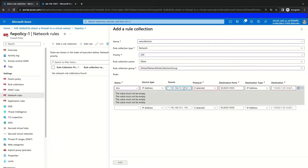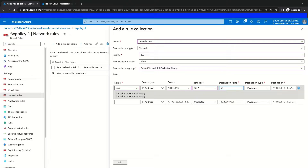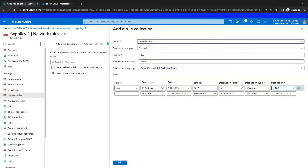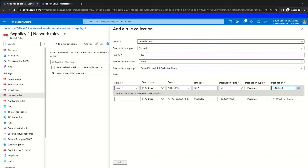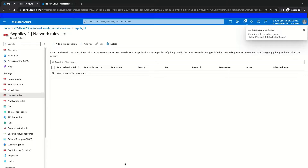Then we'll bring it back here to the rule and paste it in. We're going to select UDP as our protocol. For our destination port, we'll use port 53, which is the default port for DNS. Our destination type for this rule will be set to IP Address, with our destination addresses being 8.8.8.8 and 8.8.4.4, which are Google DNS servers. We're going to save this rule by clicking Add. This will add this network rule to our default network rule collection group. This can take just a few minutes to update, so we're going to skip ahead to when this is complete.